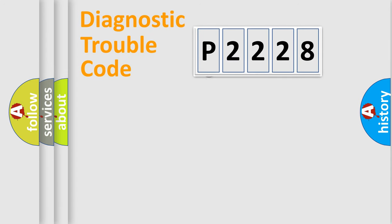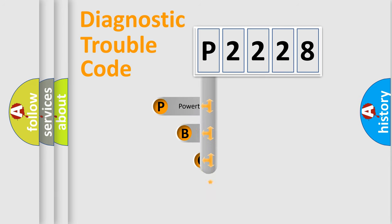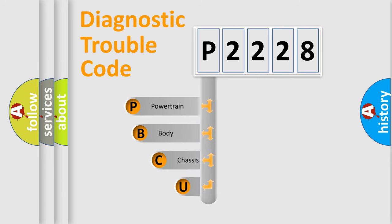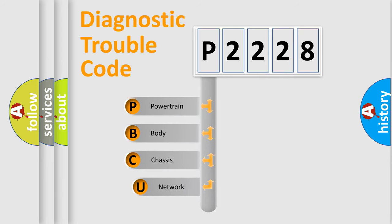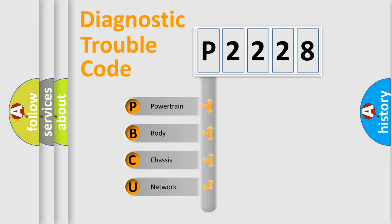First, let's look at the history of diagnostic fault code composition according to the OBD2 protocol, which is unified for all automakers since 2000. We divide the electric system of automobile into four basic units.